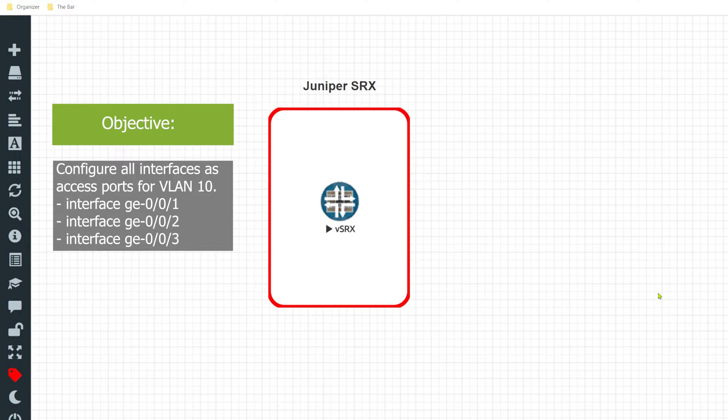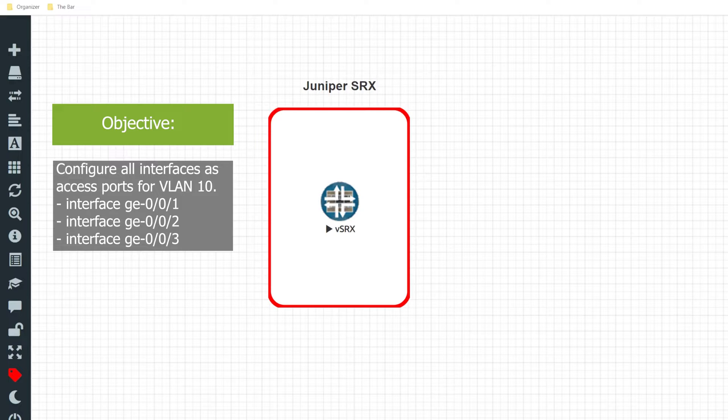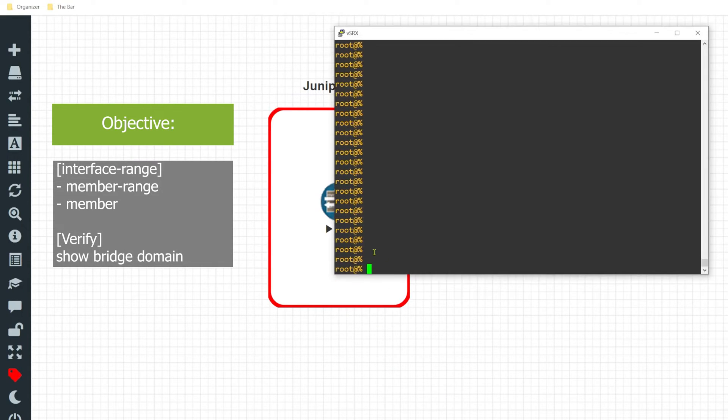For this example I'll be using interfaces GE 0/0/1, 2, and 3. Now I want to be able to validate that that information gets pushed to each one of those interfaces. So with that being said I'll go ahead and bring up the CLI of my vSRX.